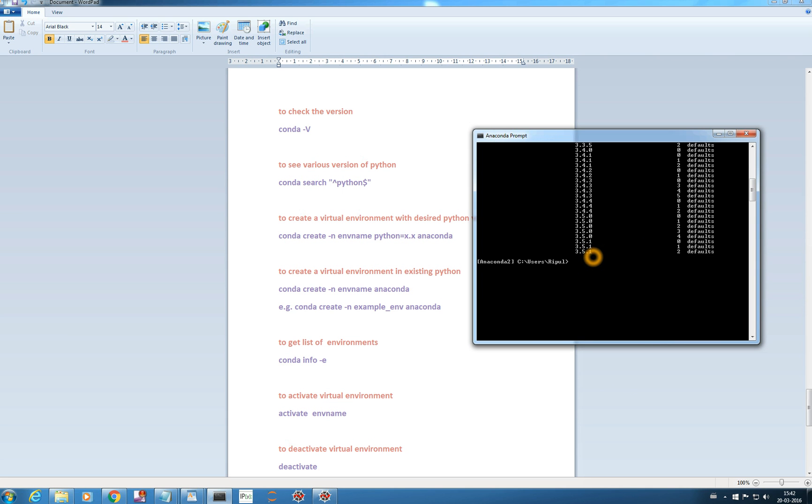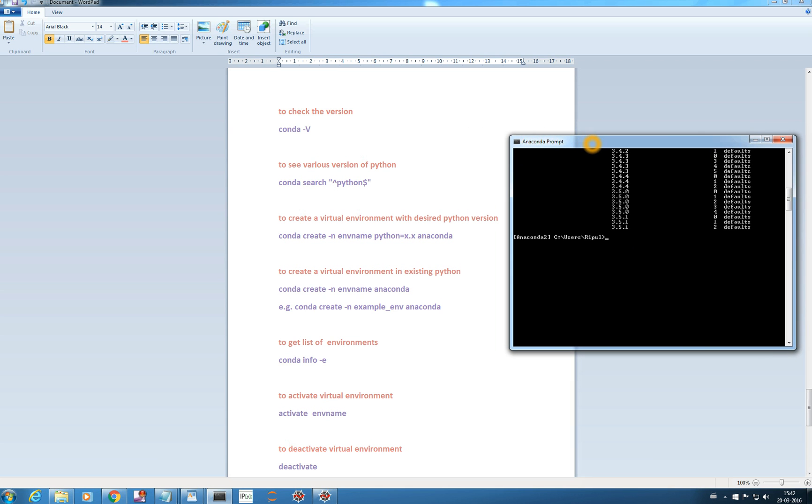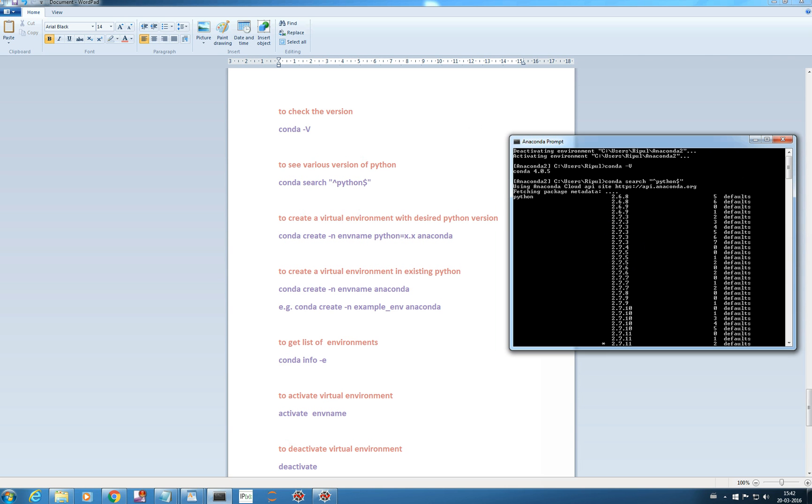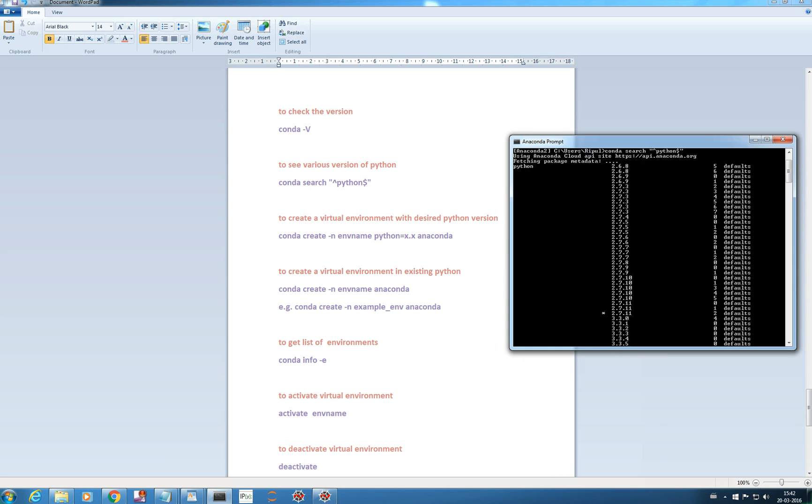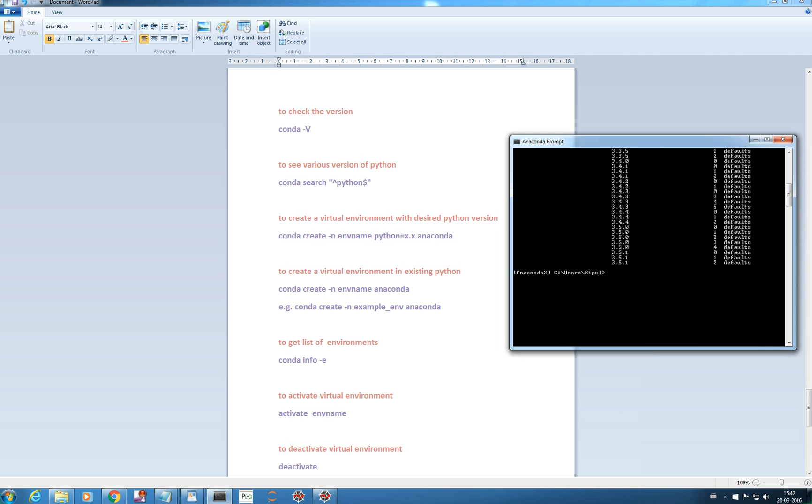Now if you want to create a new virtual environment. You can see the current environment is anaconda 2 and it's here. Activating environment C users triple anaconda 2. This is our default environment. And now we want to create a new virtual environment.